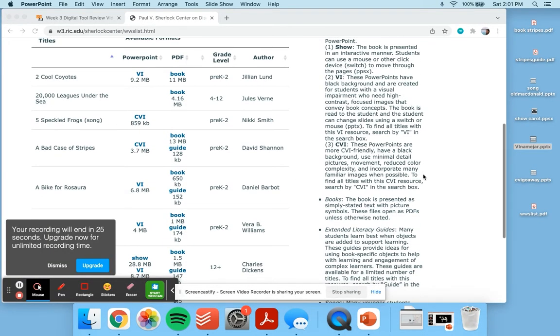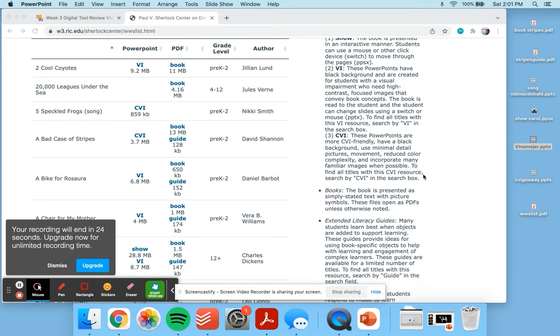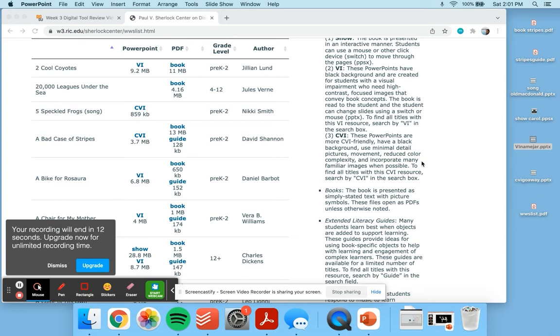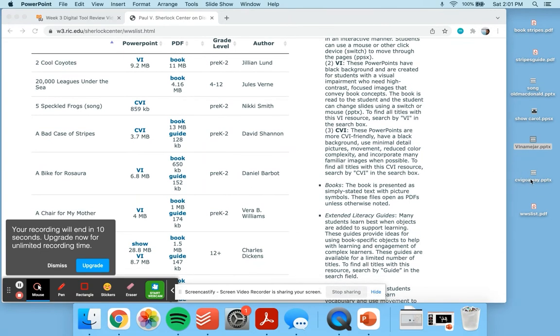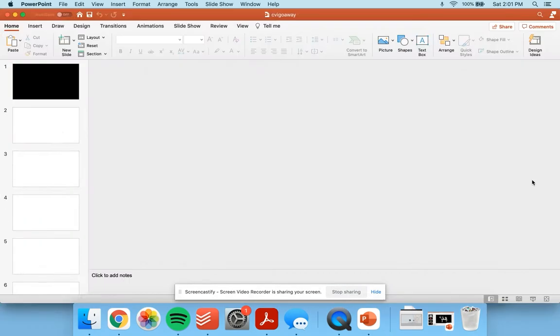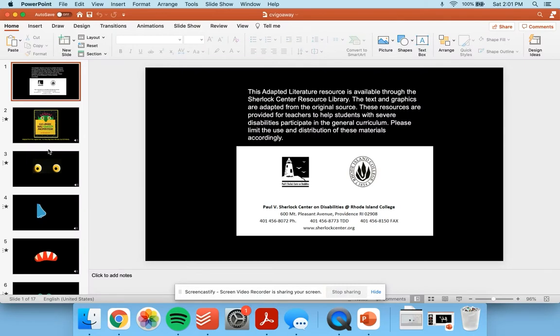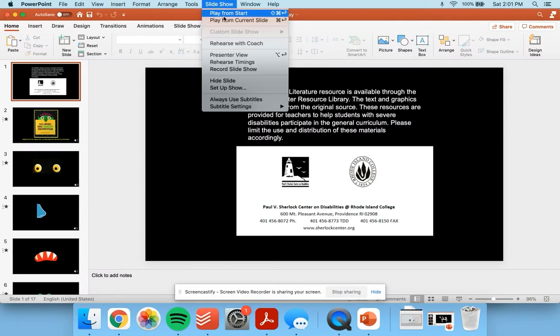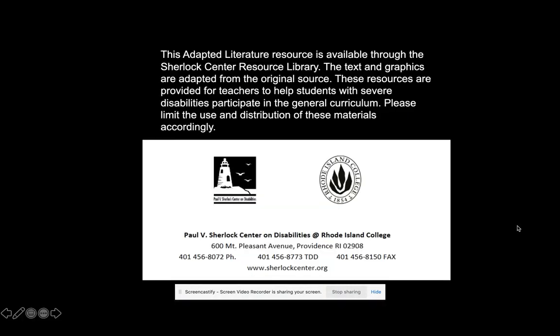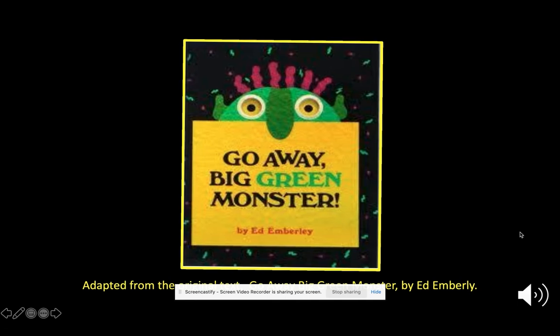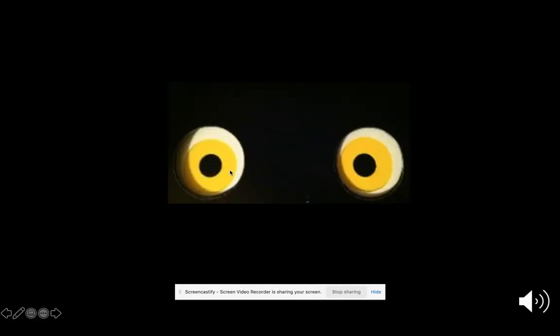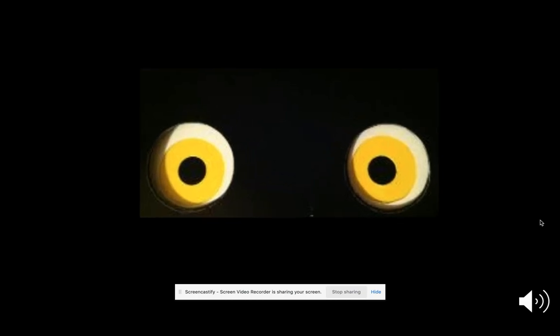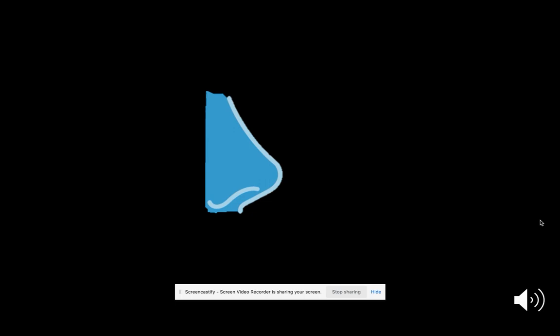The final type of text is a CVI. These PowerPoints have a black background, use minimal detail picture movements, reduce color complexity, and incorporate many familiar images. Here's an example of one of those. Big green monster has two big yellow eyes. Big green monster has a long blue nose.